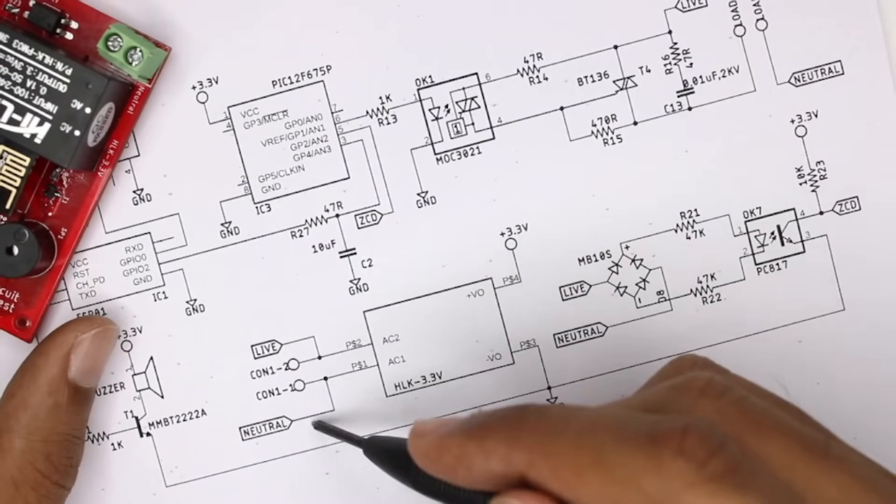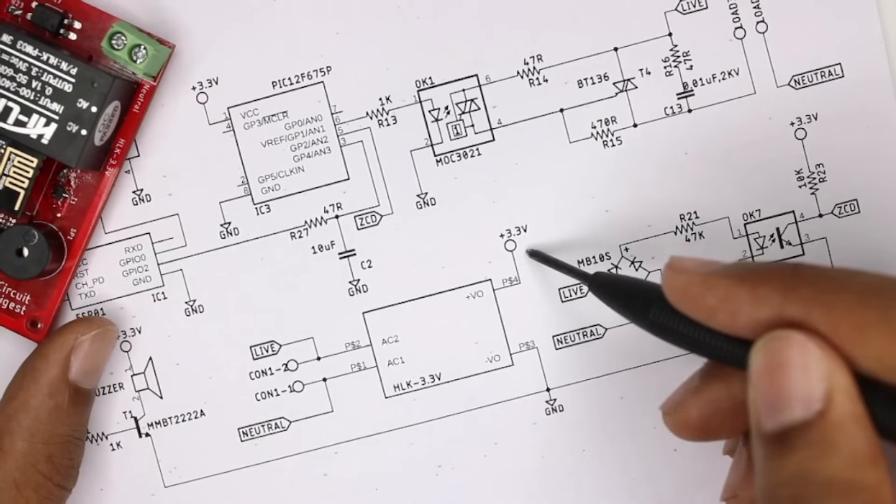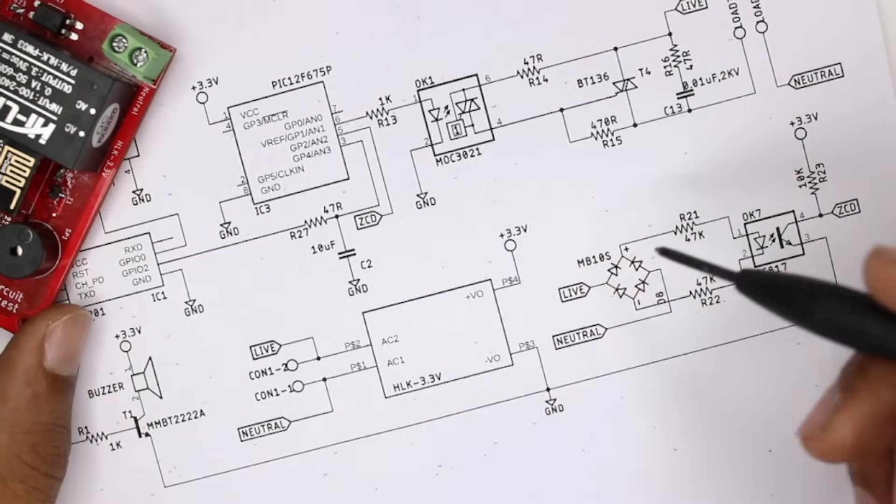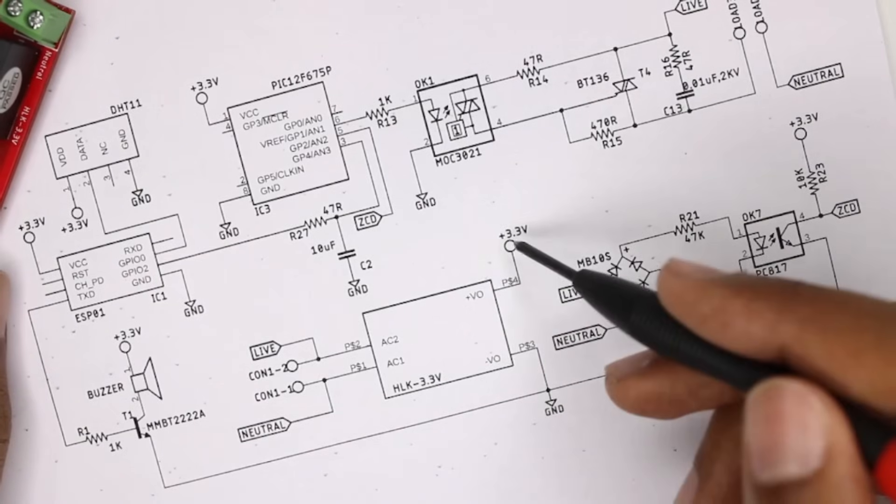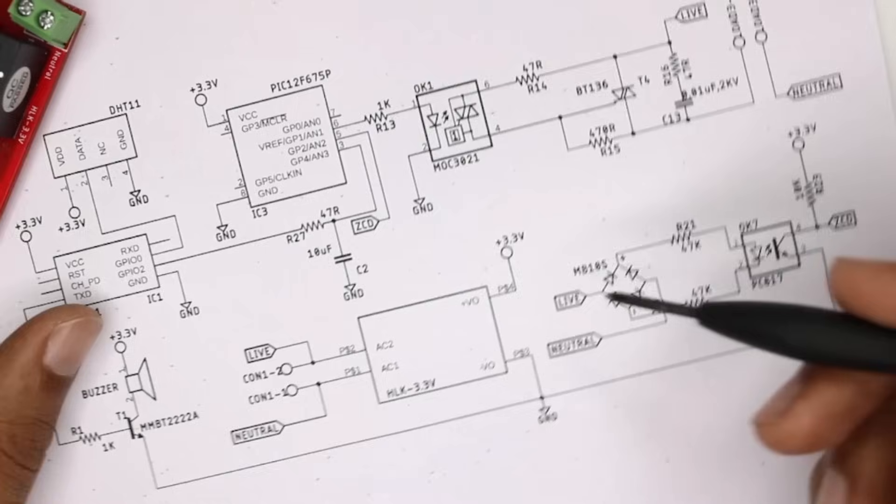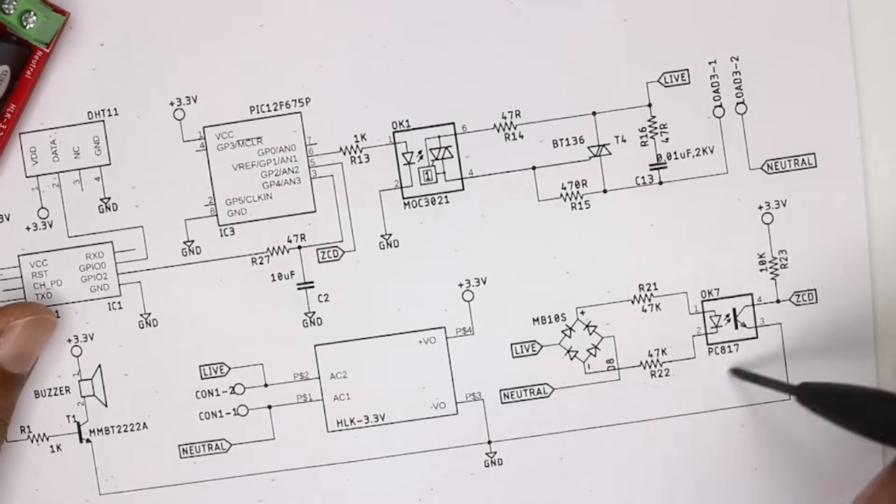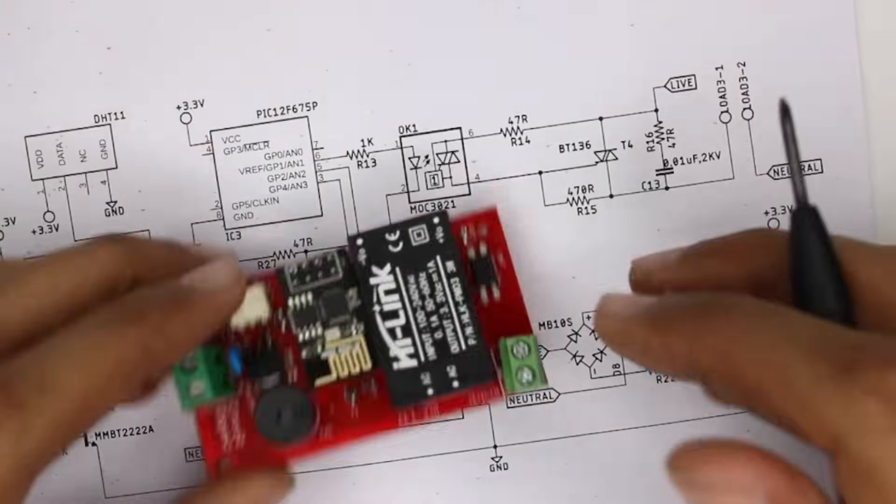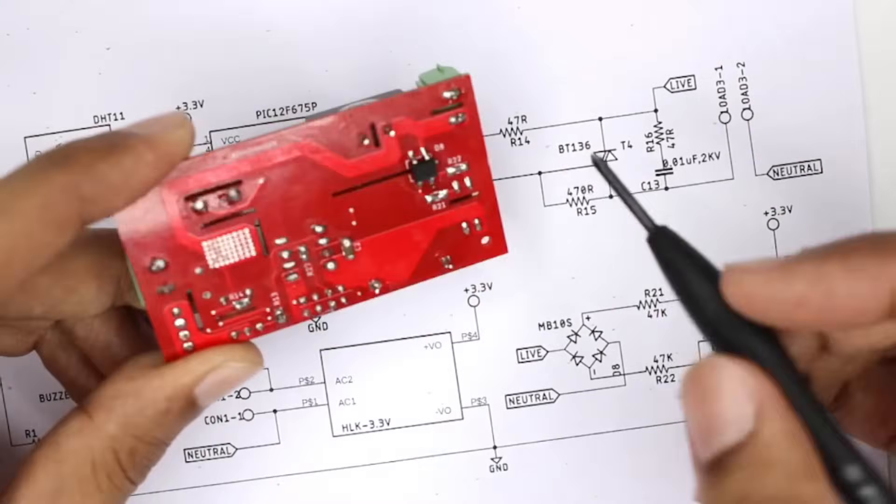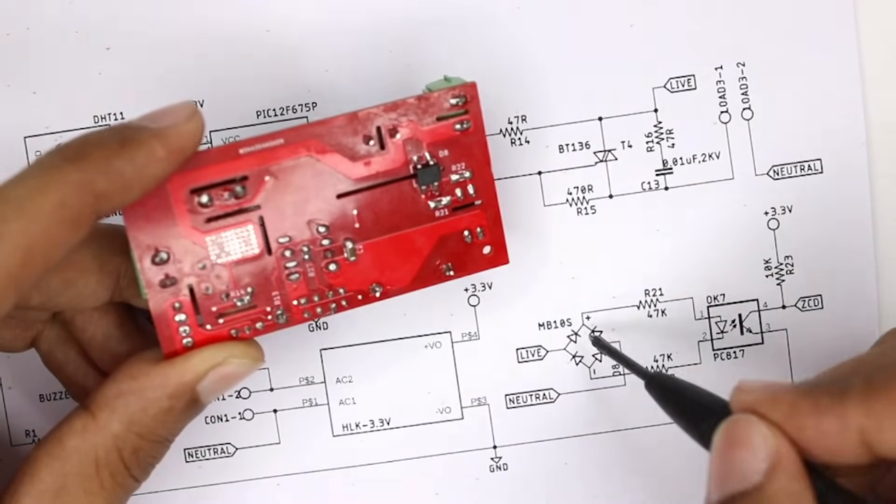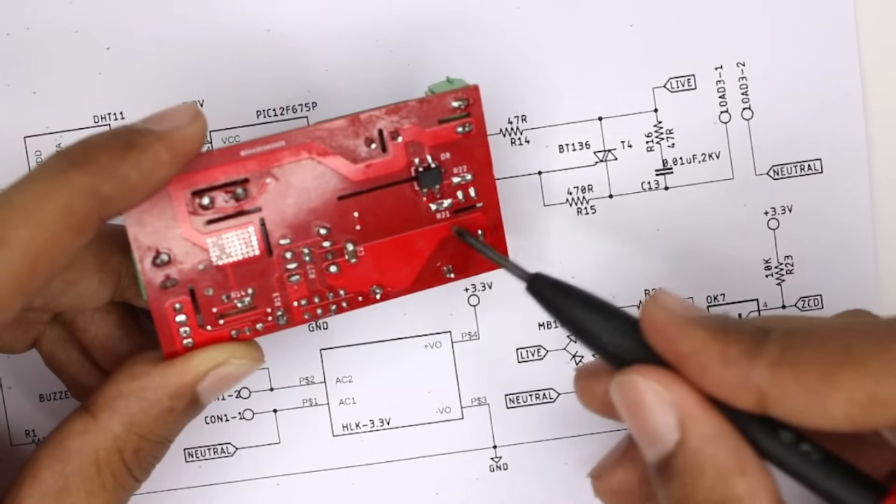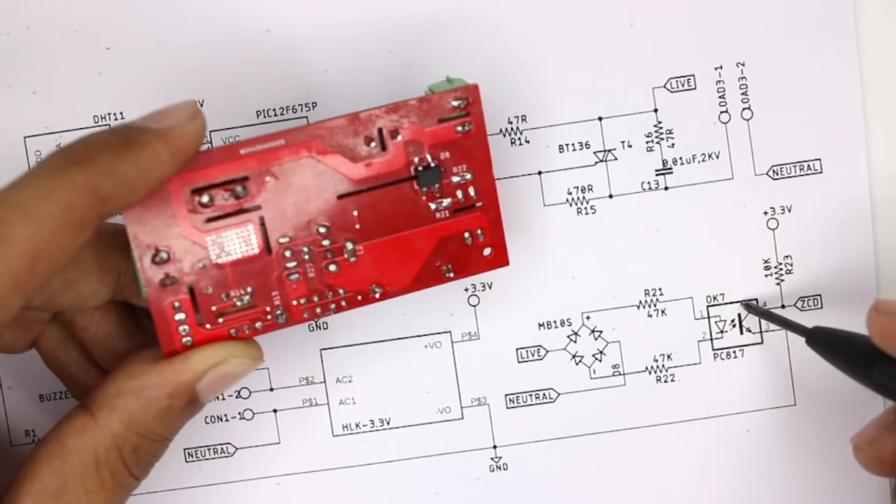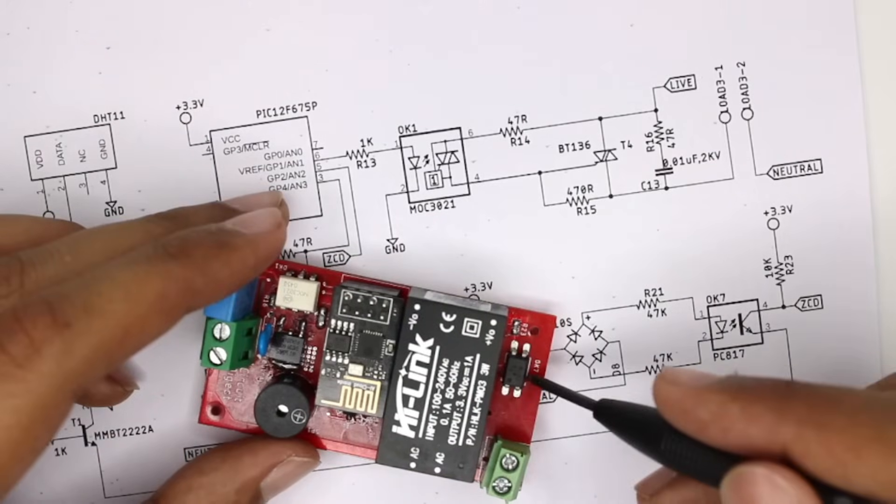So let's look at the schematics as well. We have the live and neutral getting into the HiLink module which gives us 3.3 volt to power the PIC microcontroller, the ESP and everything here is powered with 3.3 volt. And then we have the ground. And then moving on, we have the zero cross detection section. So over here on the back side you will find a full bridge rectifier which is shown here along with two resistors. And then we have an optocoupler PC817 which you can see over here, which is used for zero cross detection.